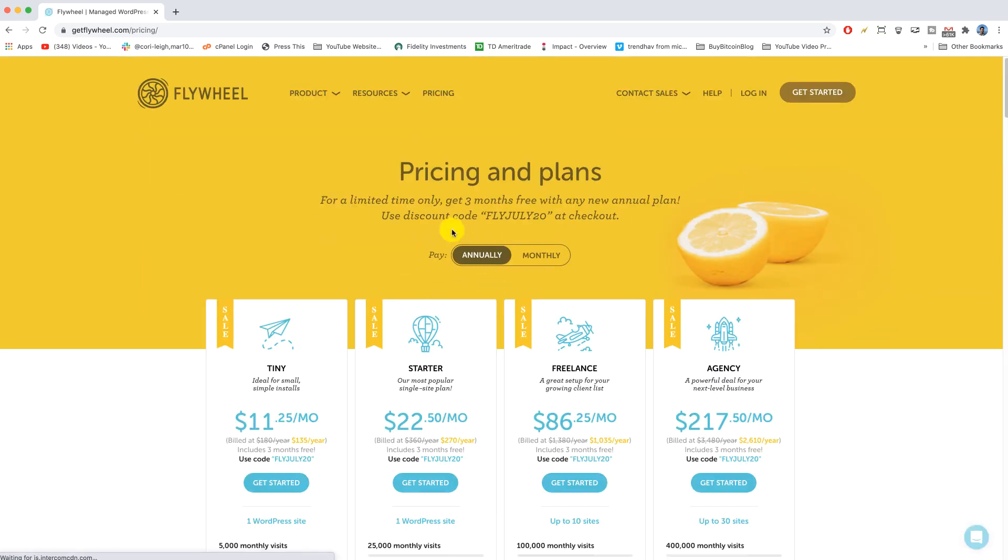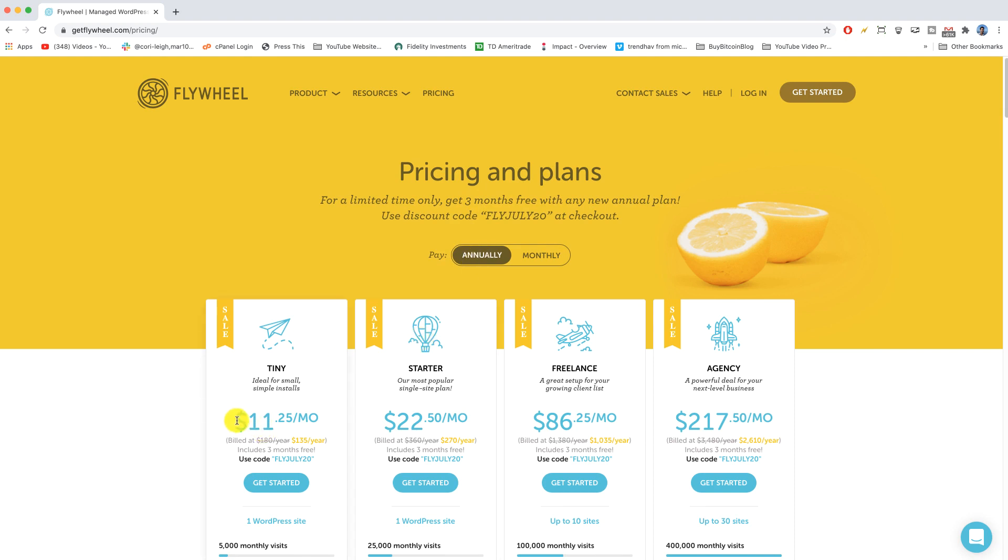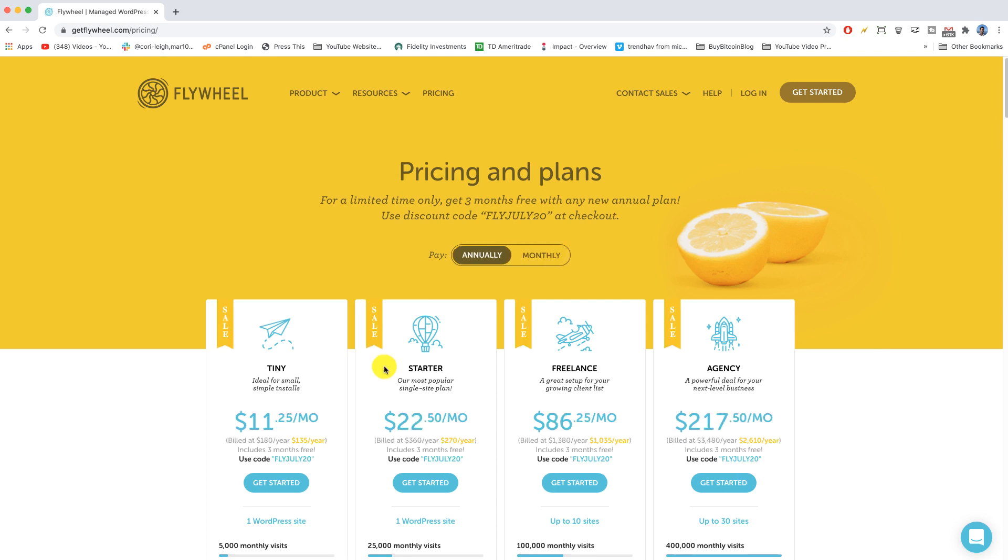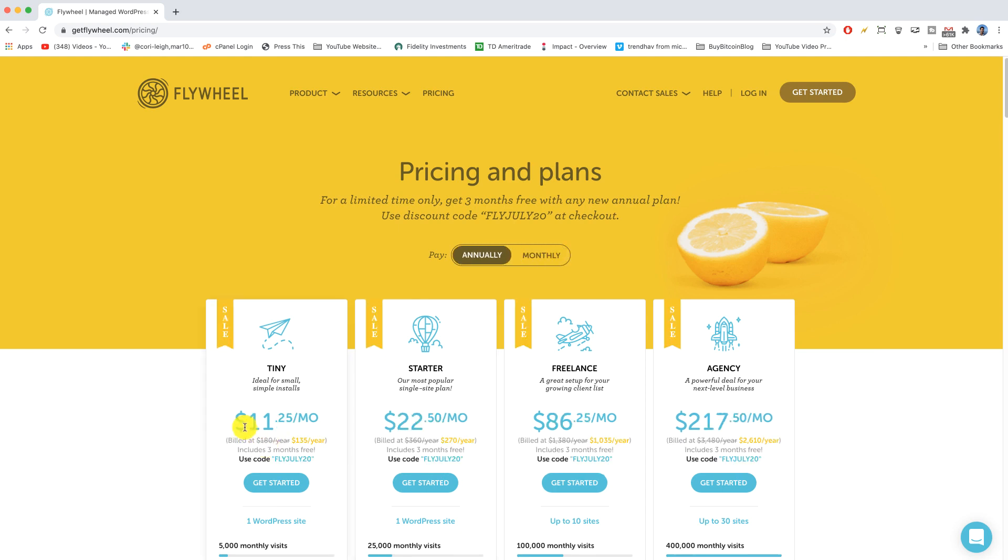Alright and then here we have the current July 20 deal which is our coupon we're gonna use. You can either do annually which will reduce the monthly price or monthly which means paying a little bit more per month. A lot better value to choose annually because you will pay less for the hosting per month.